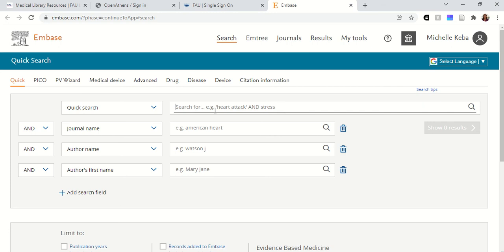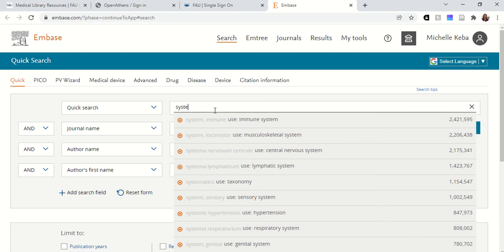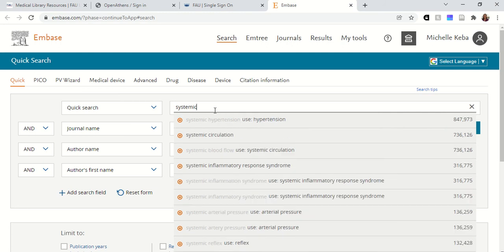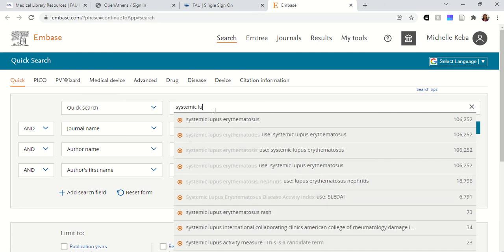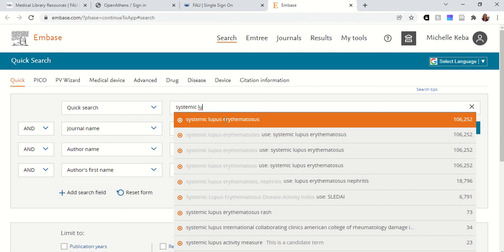Another thing I like about Embase is it can actually tell you before you search how many results you're going to get, so you know if you're going to get zero results before you even try a search. So in the first search box I'm going to start typing systemic lupus erythematosus, and as I mentioned it will suggest the best keyword for your search.